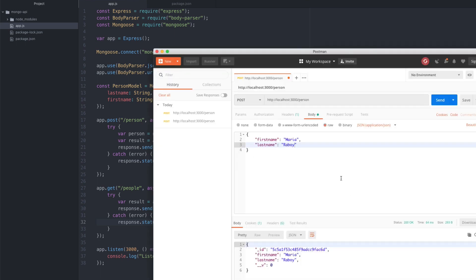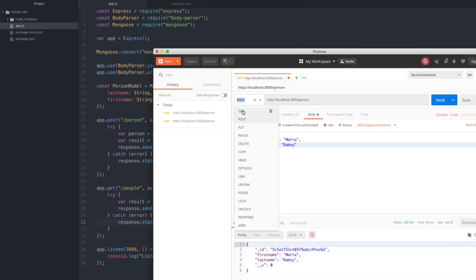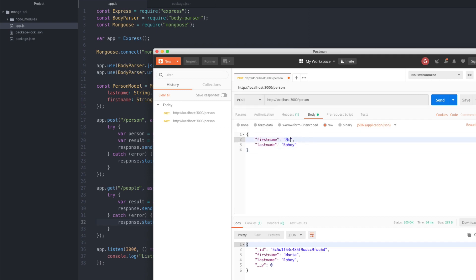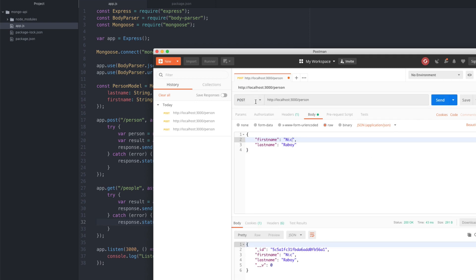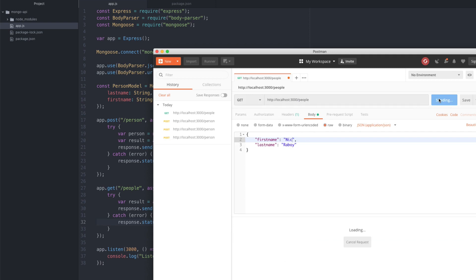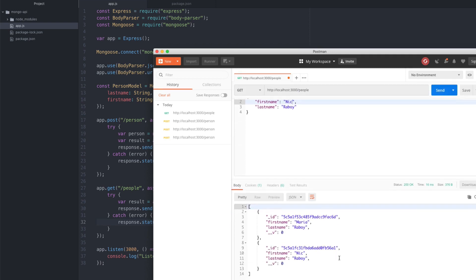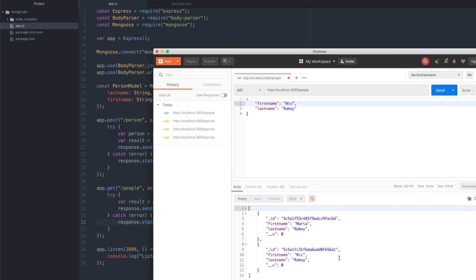Let's check this out in Postman. Before switching to the GET endpoint, let me add one more document. I'll change this to a GET endpoint to /people with no parameters. The body isn't important and won't get sent over. I'll hit send and you can see it now returned an array of documents — everything that exists inside that person collection. So we have two documents being returned now.